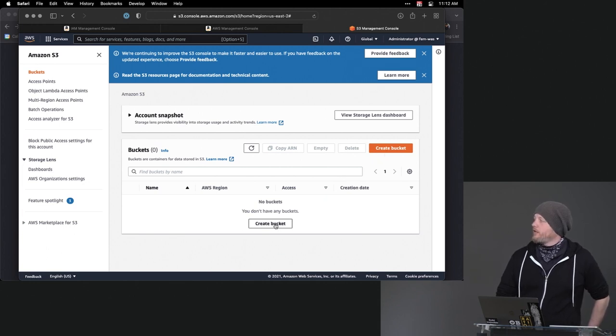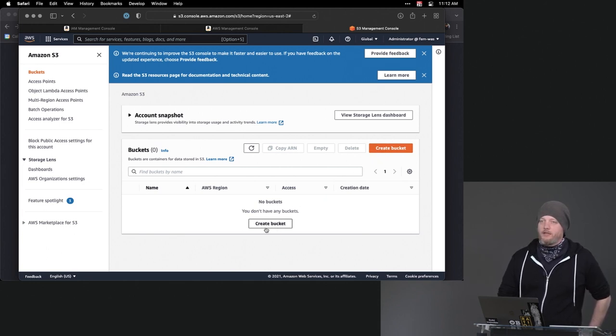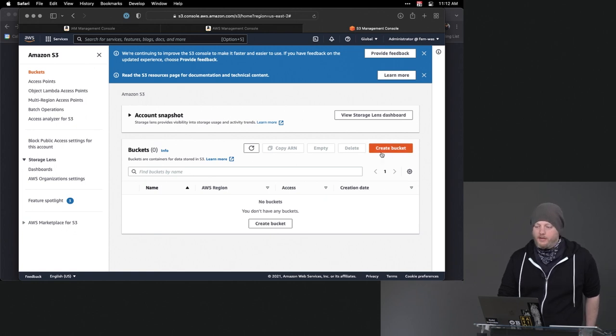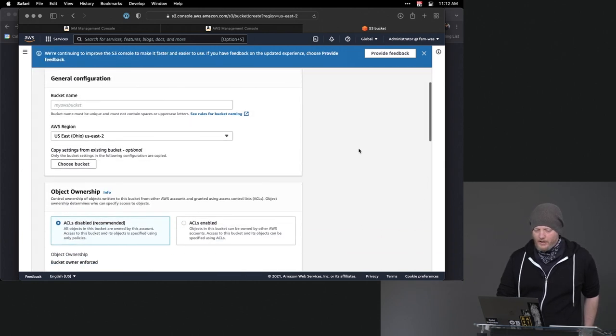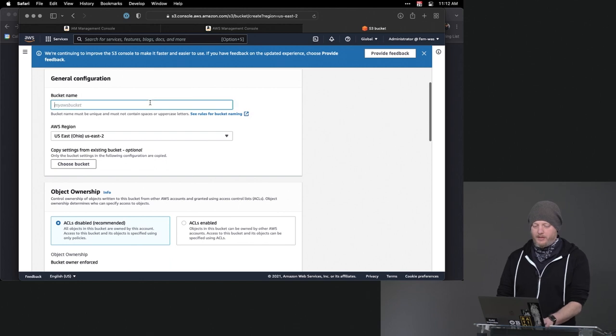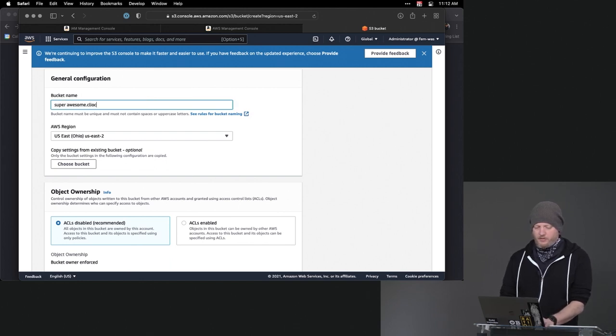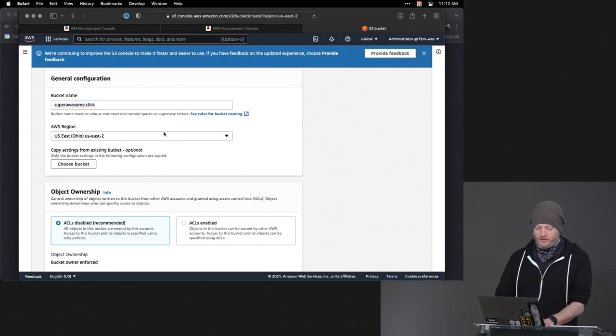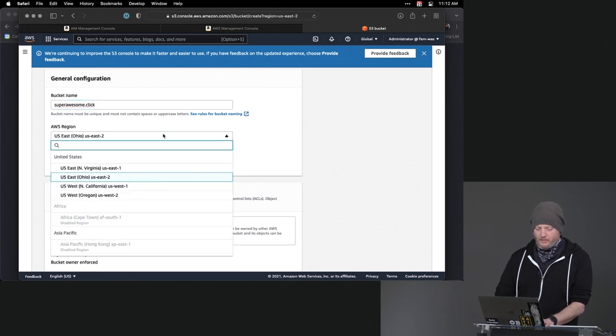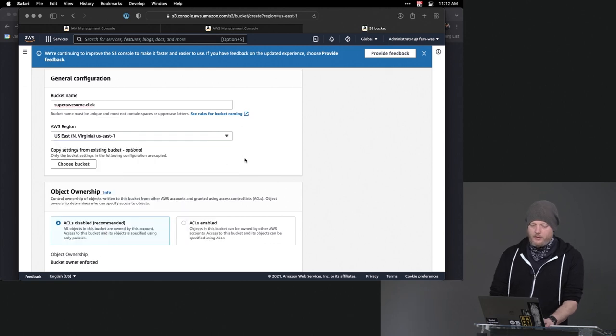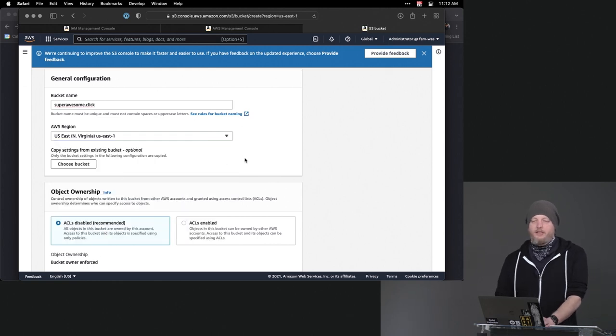Let's go ahead. We have two buttons that we can click for creating a bucket. Whichever one makes you happier. For me, personally, the orange one makes me happier. So I'm going to click that one. And we're going to give it a name, superawesome.click. And here's my first opportunity to put this in the right region.